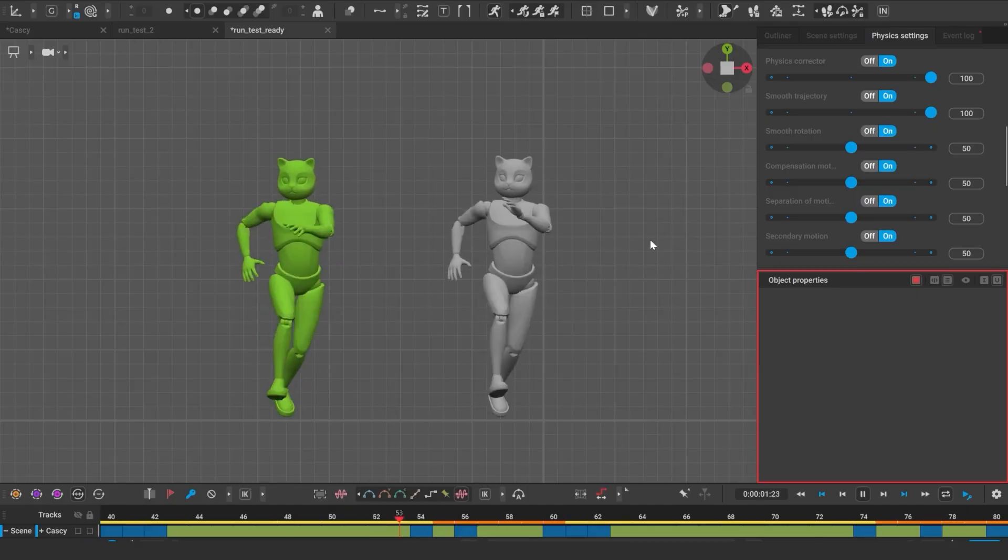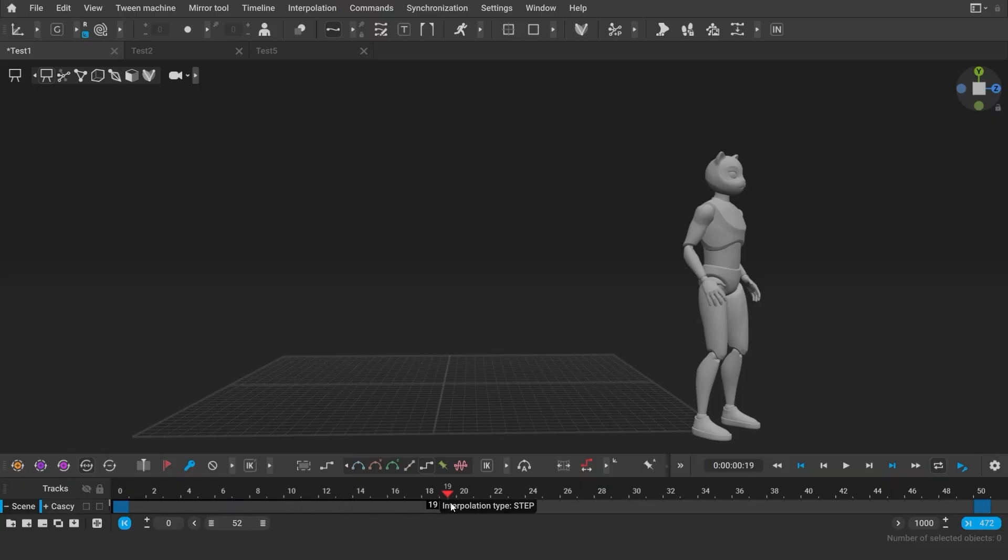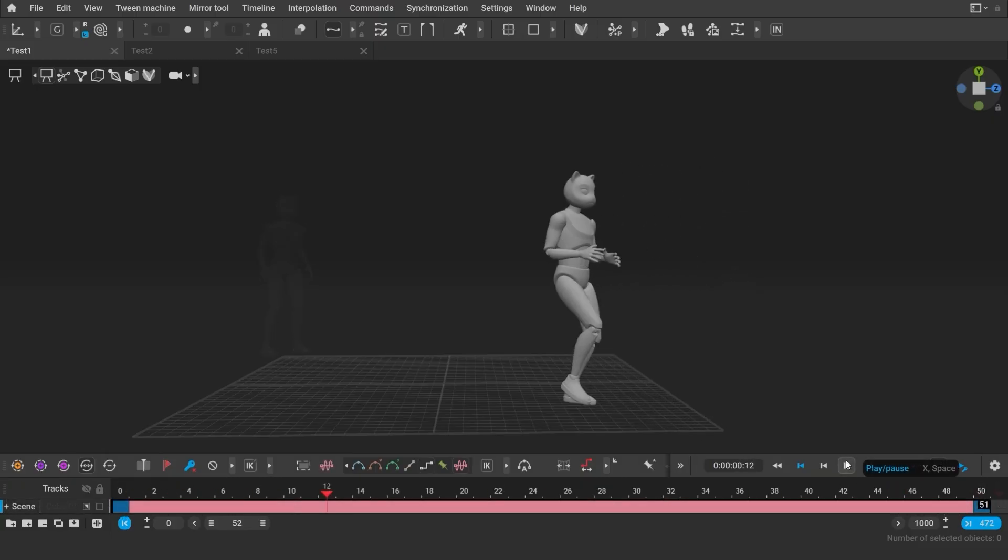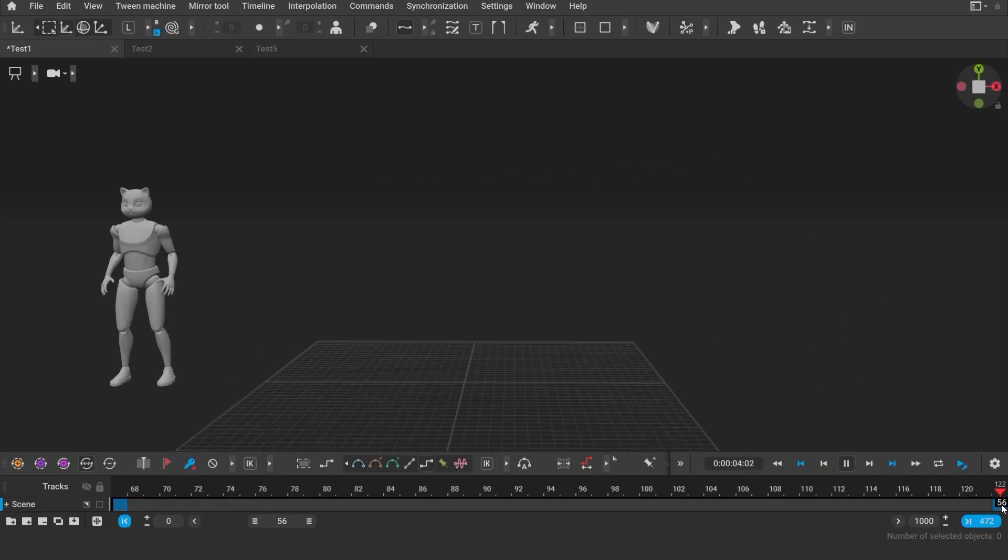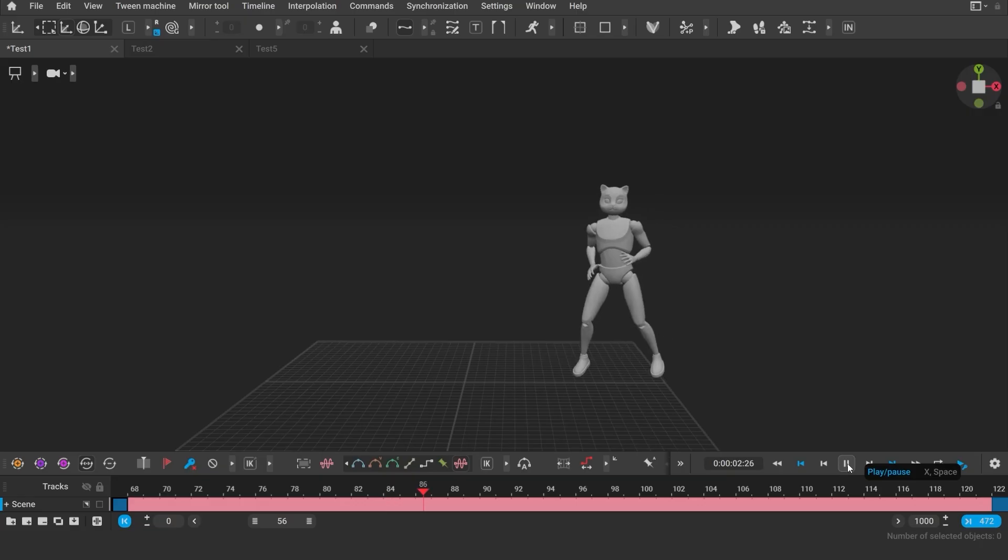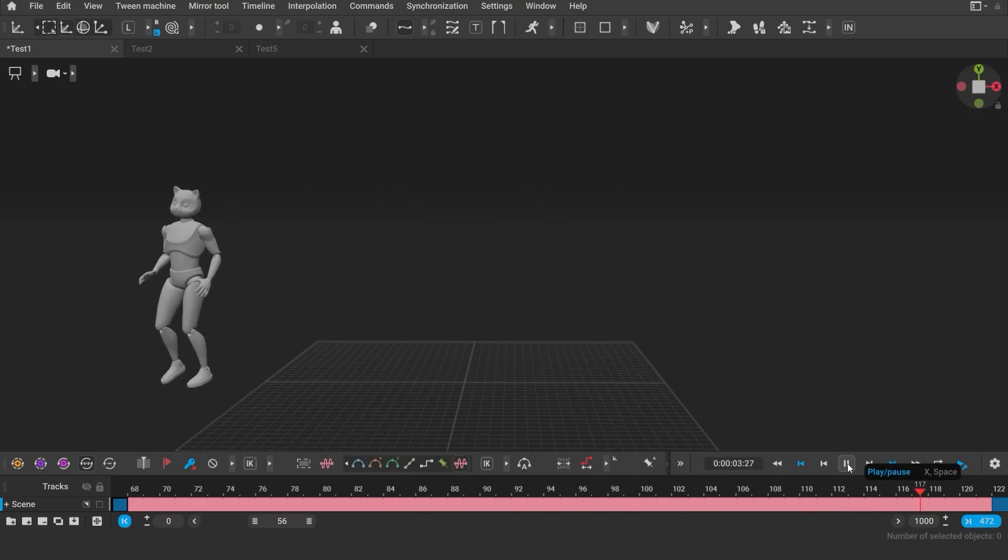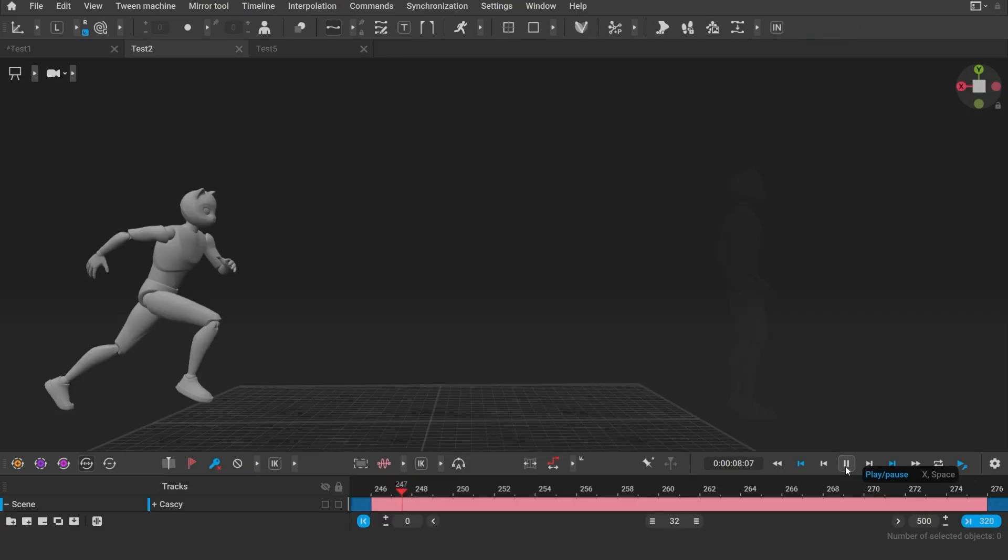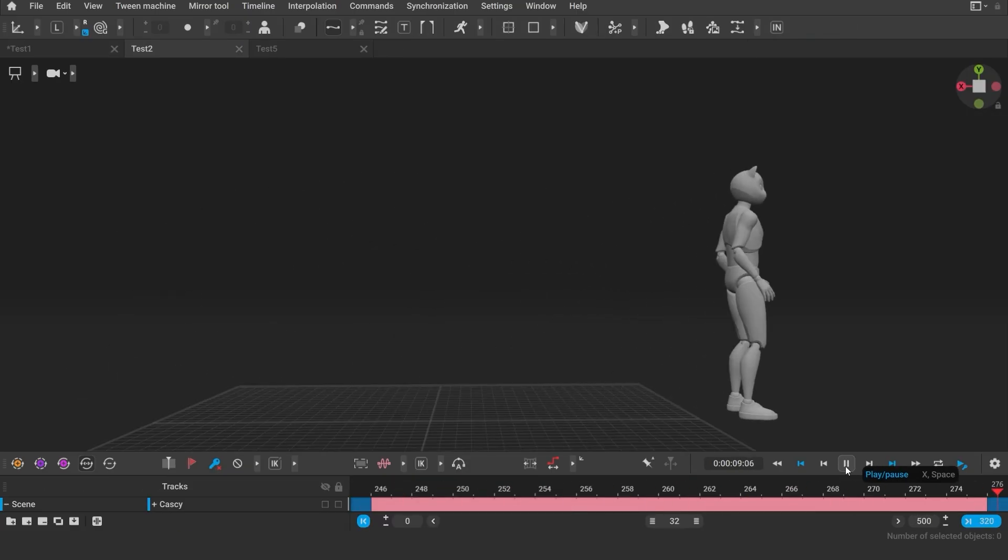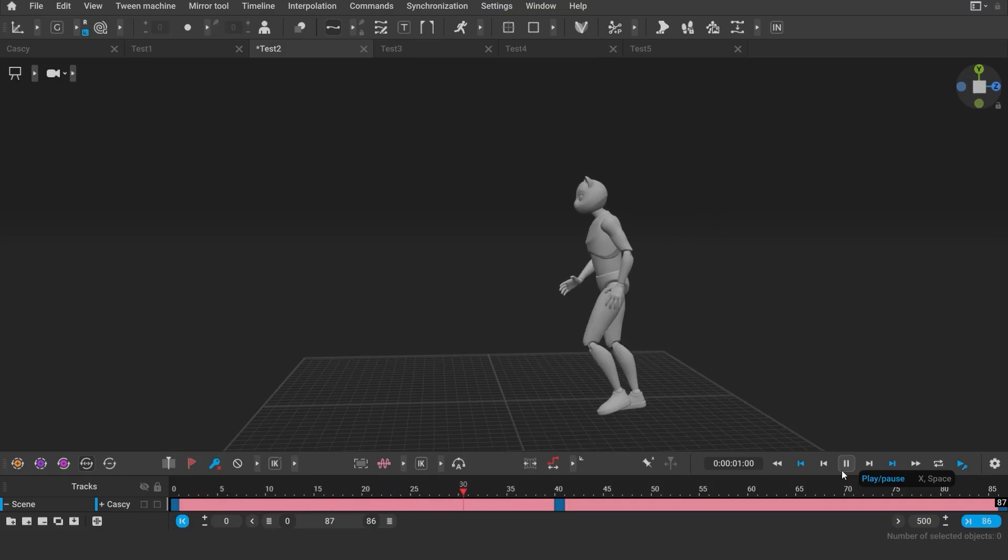This is our very first version of in-betweening, but it already does a very decent job at locomotion. The character can move in different directions, walk, run, turn around, and so on.